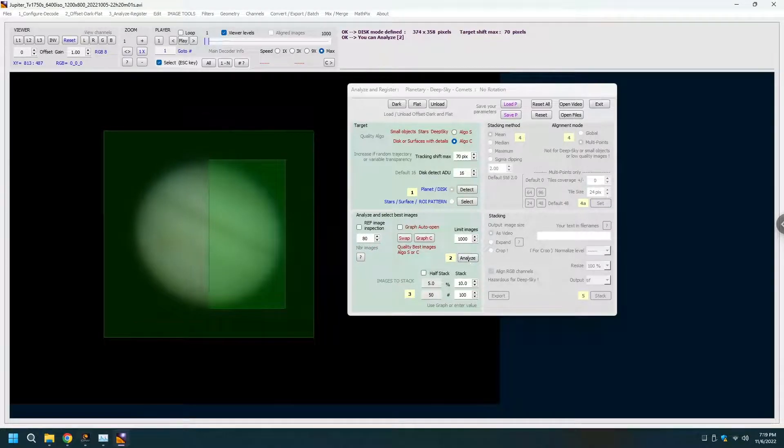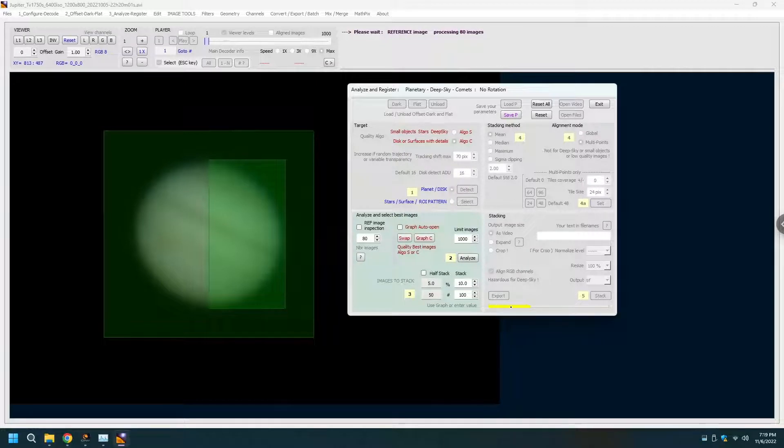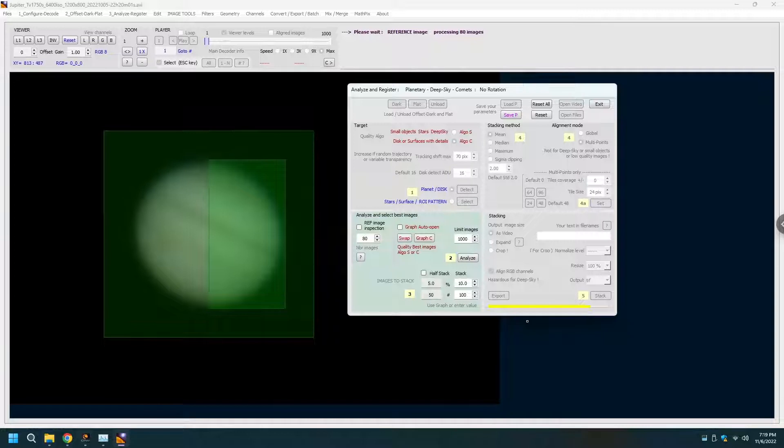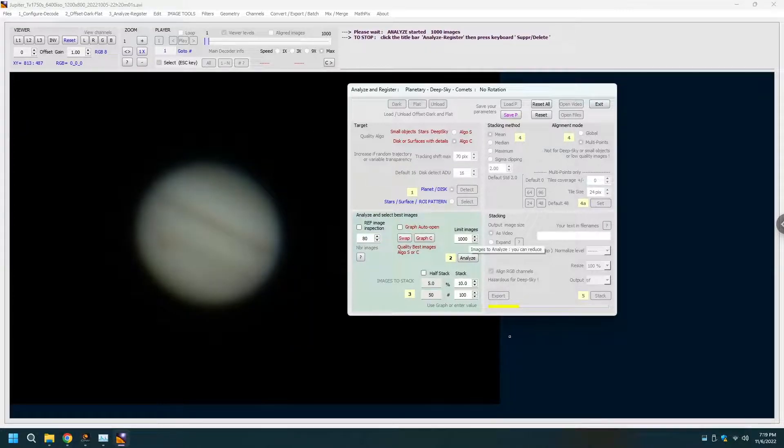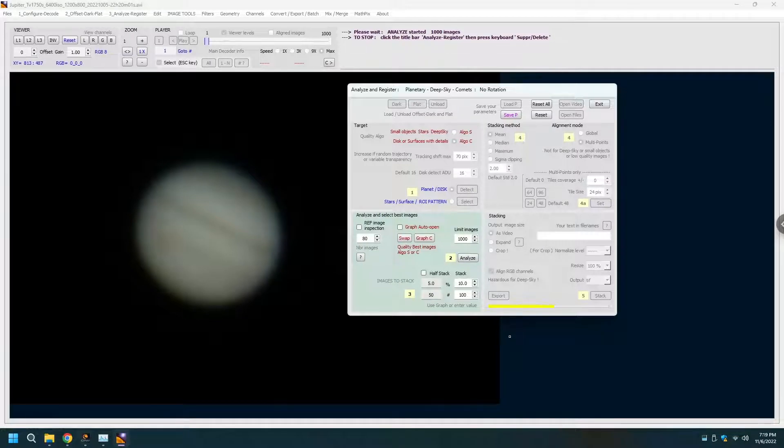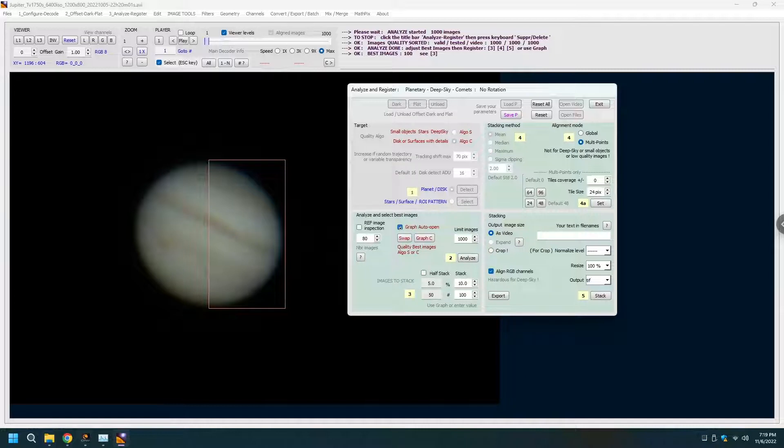Step two is the auto stacker analysis. It is going to look at rank ordering the frames. I have a thousand images and when it's done with them you can choose how many you want to stack. You can look at the graph to see how good they are. Graph auto open.